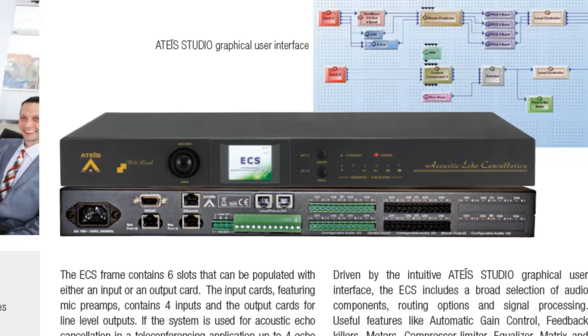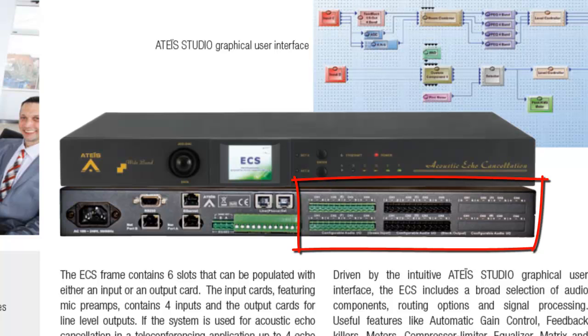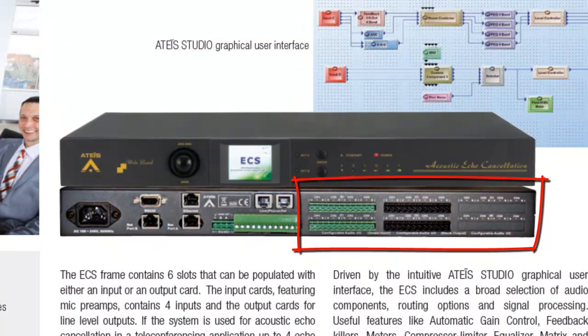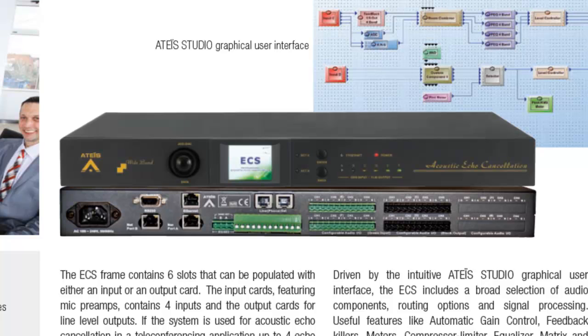So the hardware features are the ECS is 24 channels of audio input and outputs, configured in 4 channel audio input output cards. The 4 channel audio input card has 48 volt true phantom power as well as mic preamps, and the audio output is balanced line level out. There are 6 slots on the back of the ECS unit. So 6 by 4 is 24, and you can get this in any combination of audio input and outputs as you need. You can have a 0 by 24, a 4 by 20, a 12 by 12, an 8 by 16, any configuration. When you purchase the ECS unit, you buy the chassis and populate it with the audio input and output cards as you need for your application.